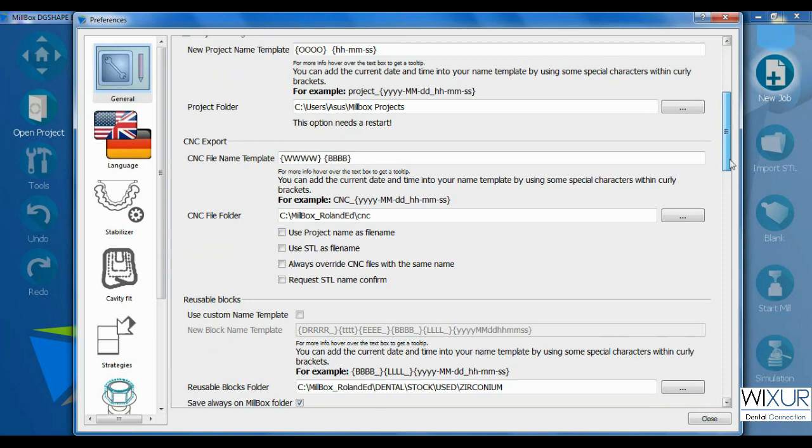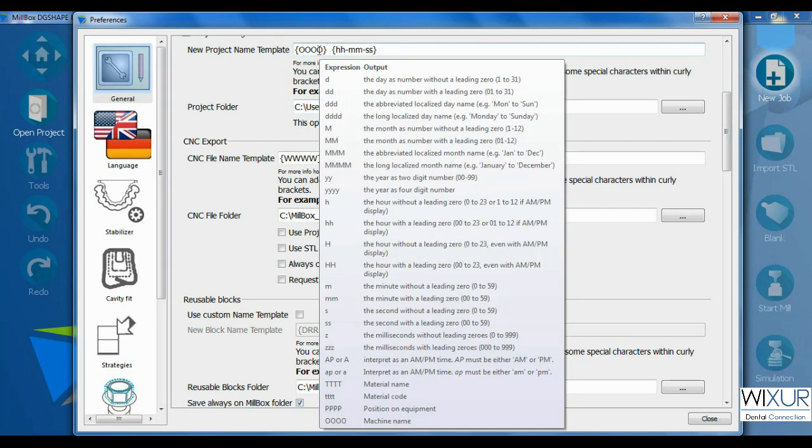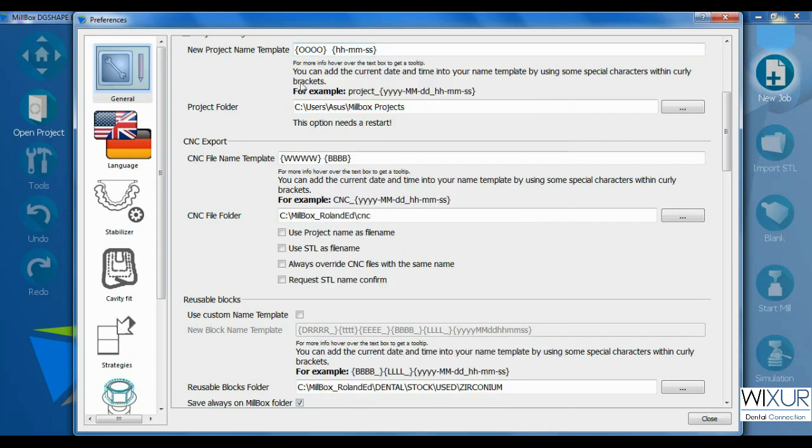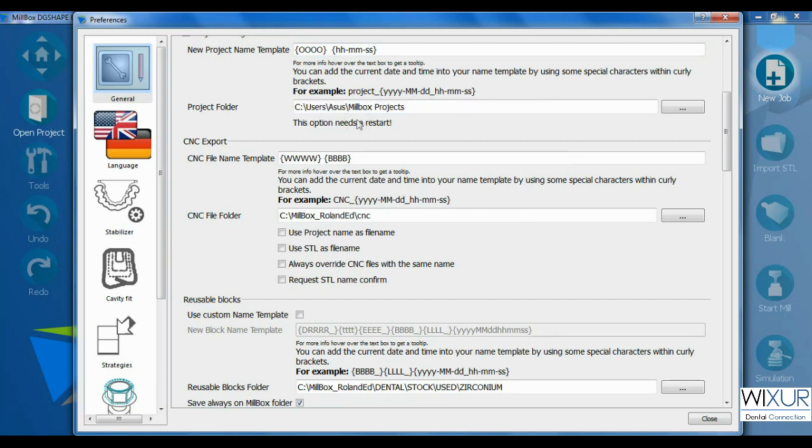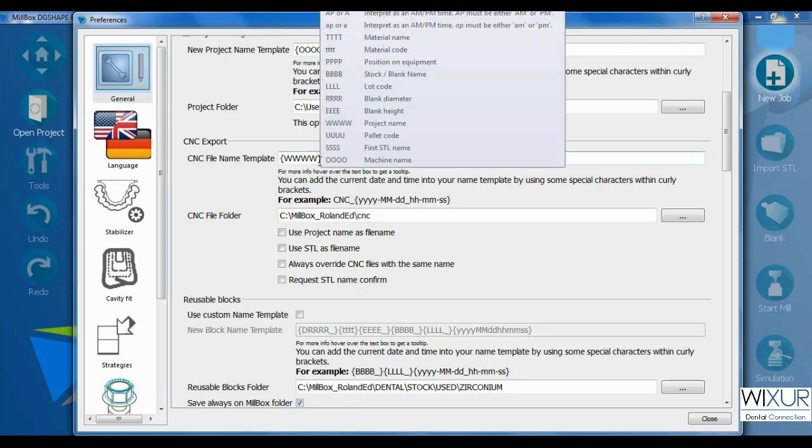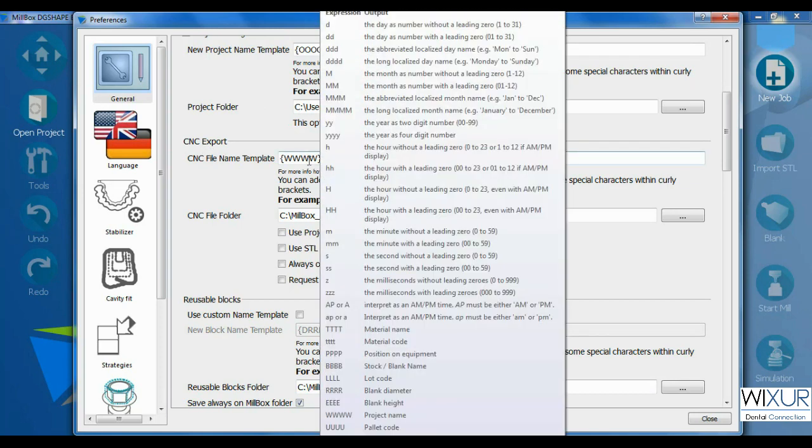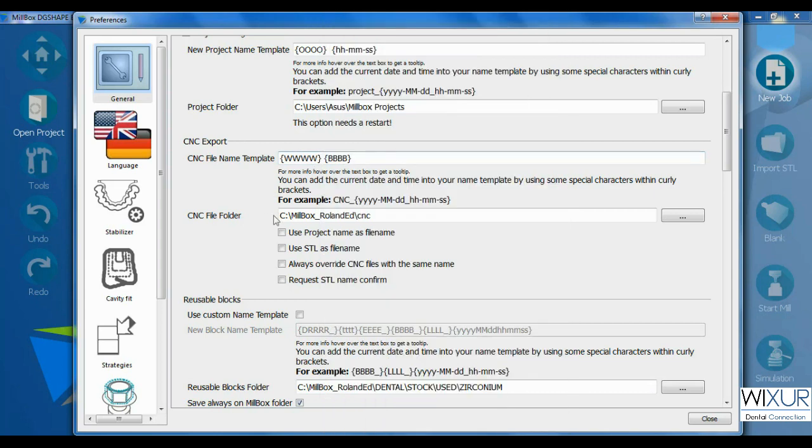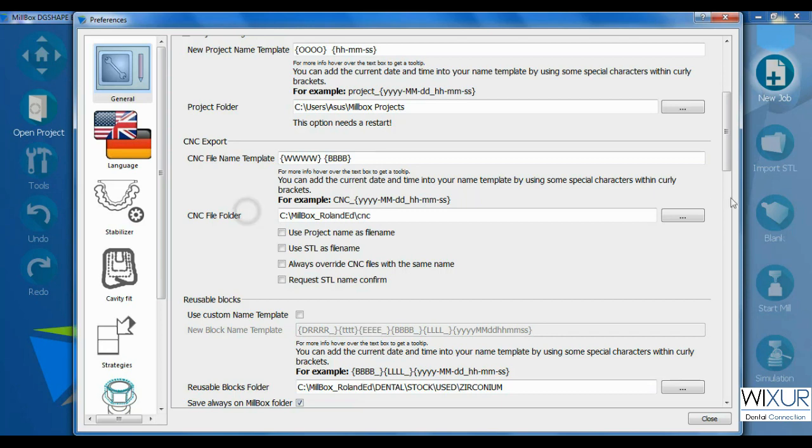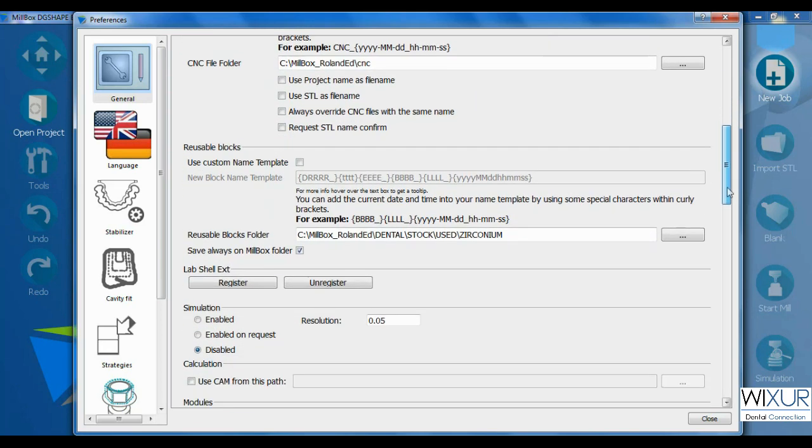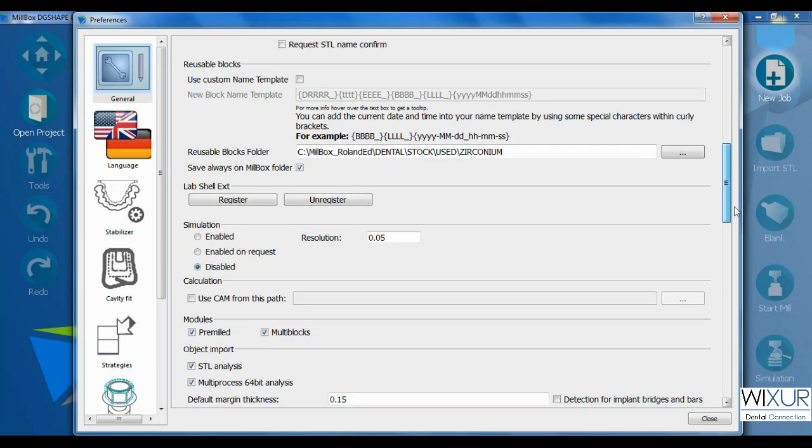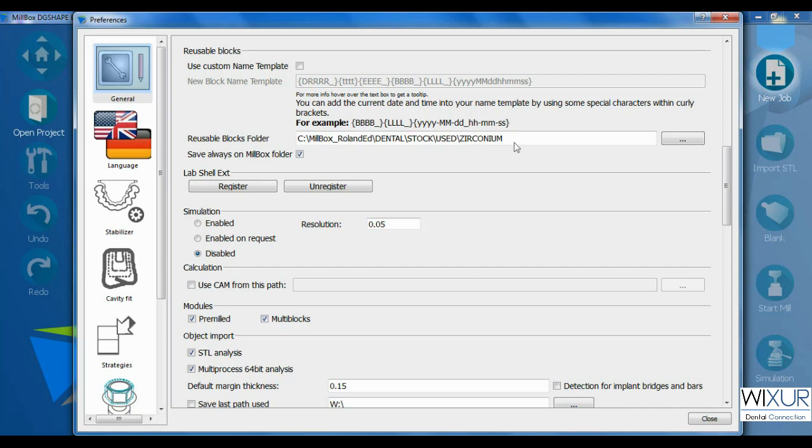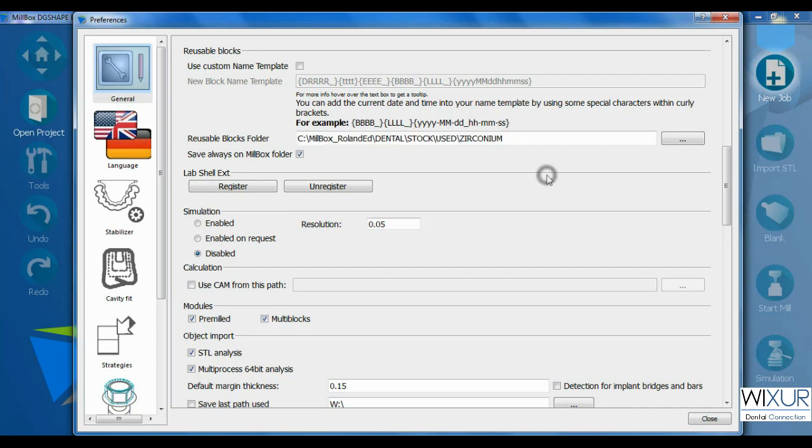Project folder indicates a location of saved jobs in CNC exports. Here are two tabs dedicated for file names and their locations. The location of used blanks that are saved in mailbox can be changed here.